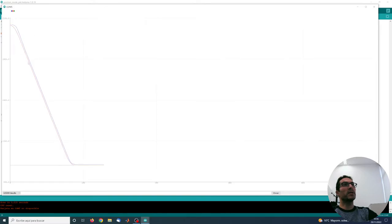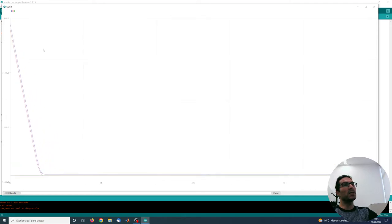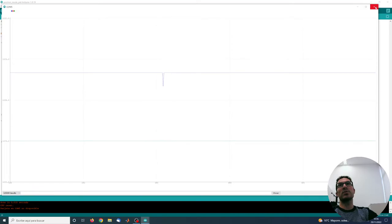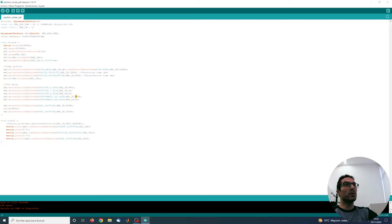Now here we can see that the error has been reduced. Still there's an error, and particularly here I can see that there's a slow reaction to the change of the trajectory. So we're going to increase this a little bit further.